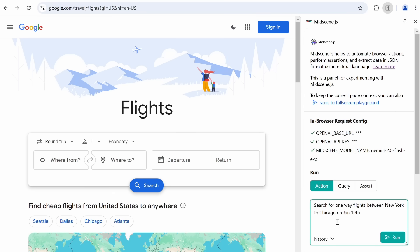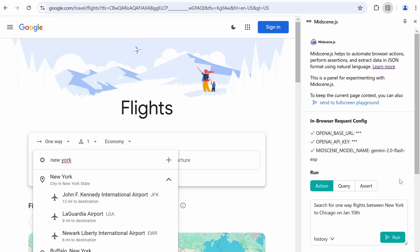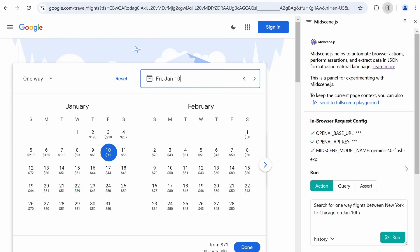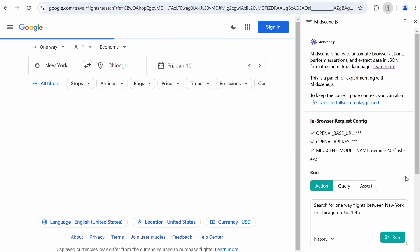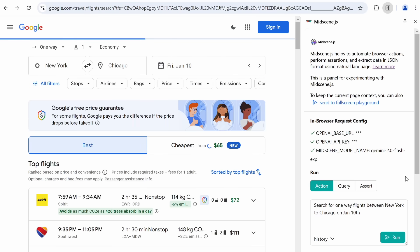I have Google Flights open here, and I want it to search for flights between New York and Chicago on the 10th of January. Let's send it. Once we do it, you can see that it starts doing that. Let's wait a bit. And it's now done. So, it did this pretty well, which is just amazing. So, it works pretty well and great.